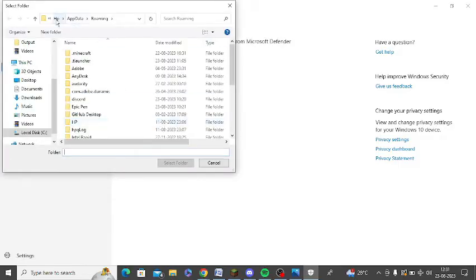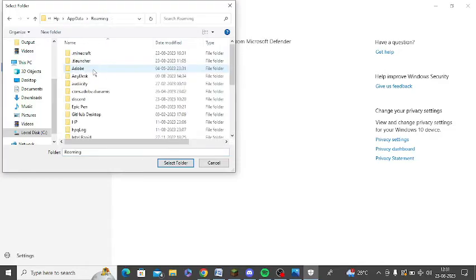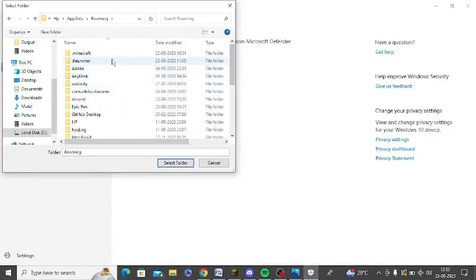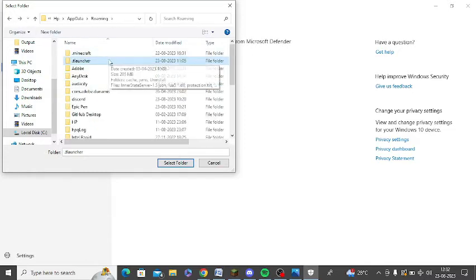Now you will need to go to your C drive then your app data. Click on roaming and here you need to search T launcher. So add this folder, T launcher folder you need to add.